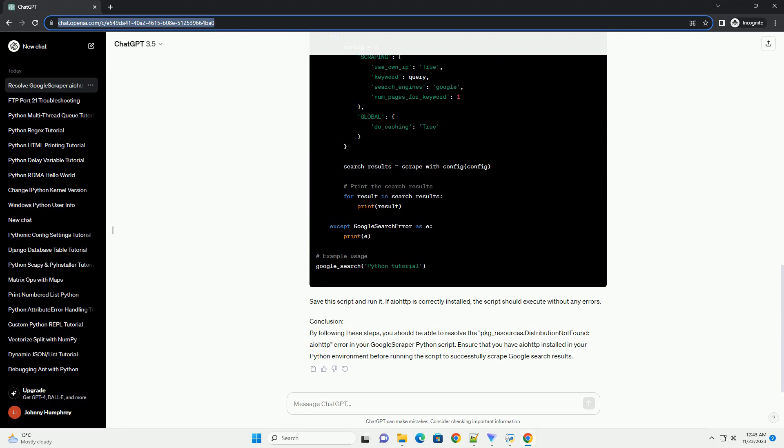Example: Here's a simple example of a Python script using Google Scraper. Save this script and run it. If IOTP is correctly installed, the script should execute without any errors.